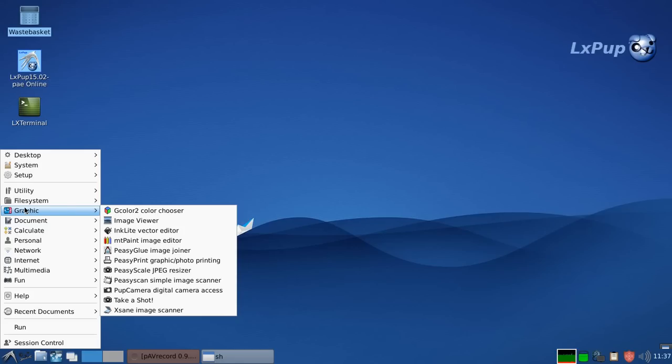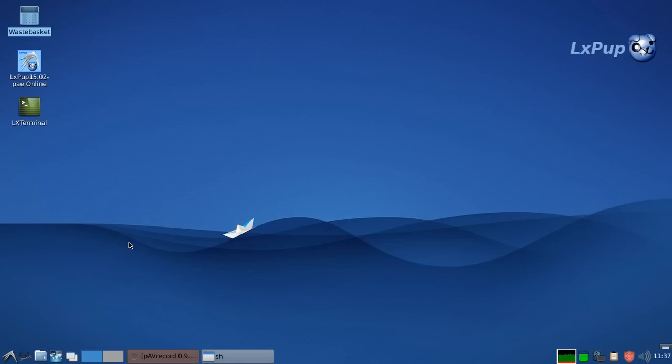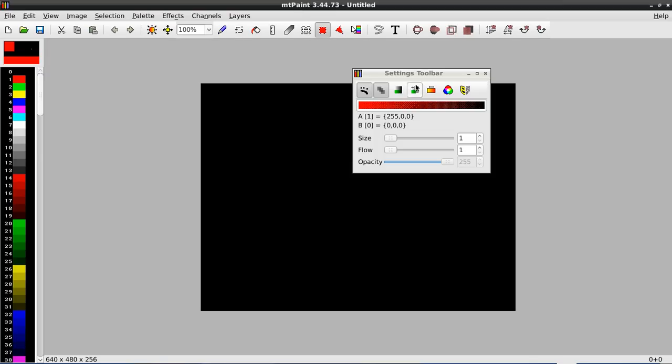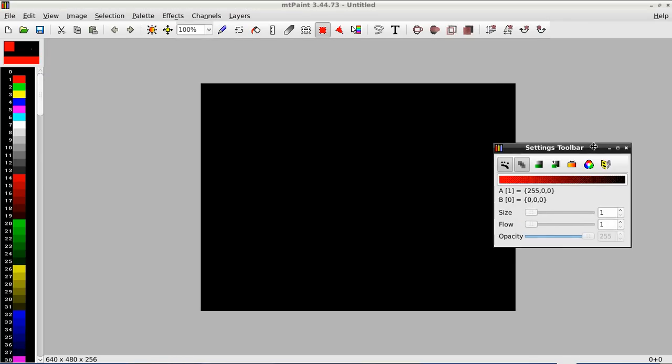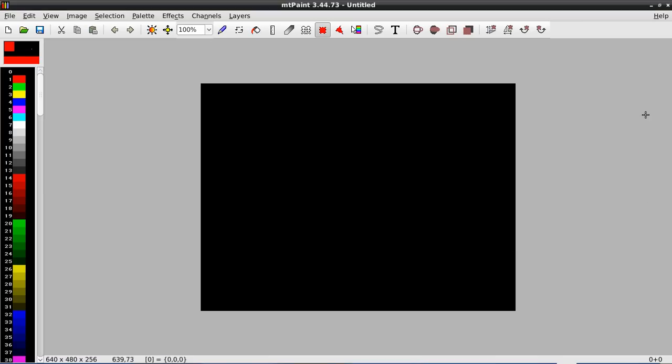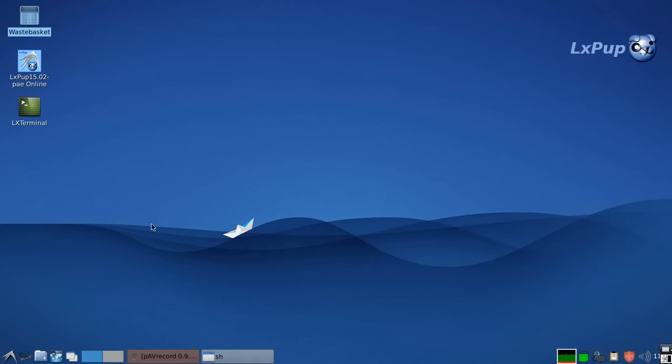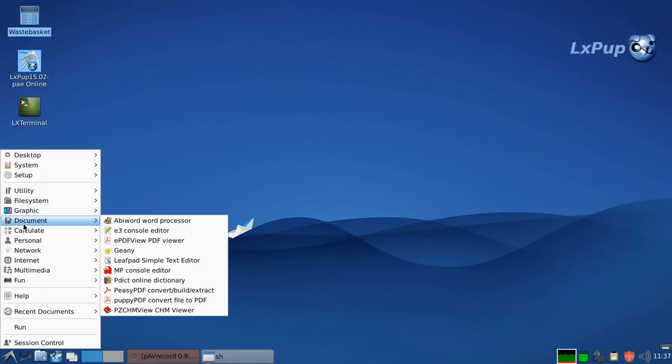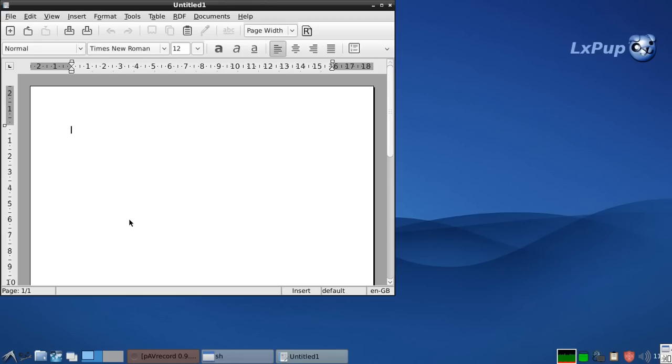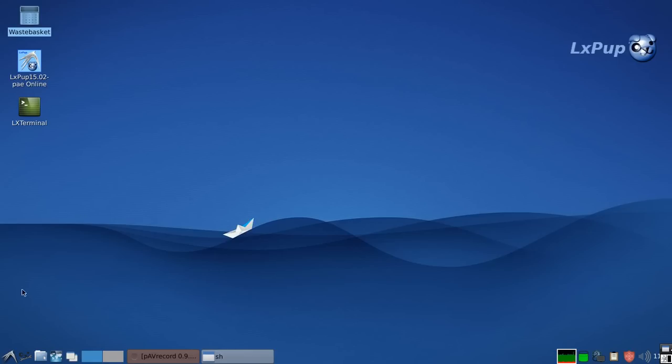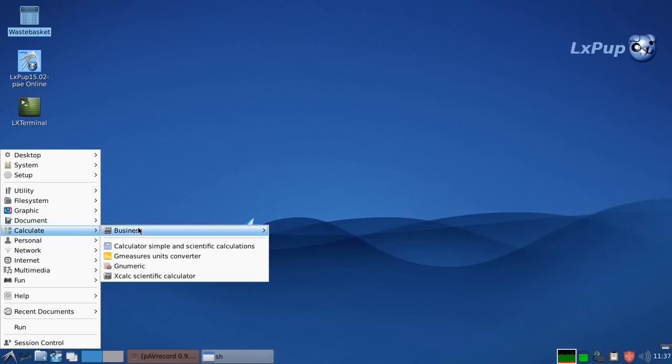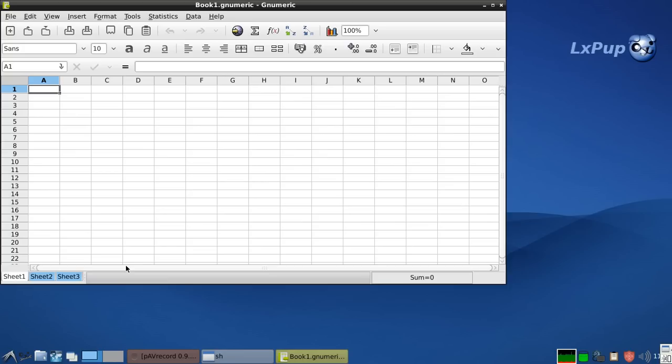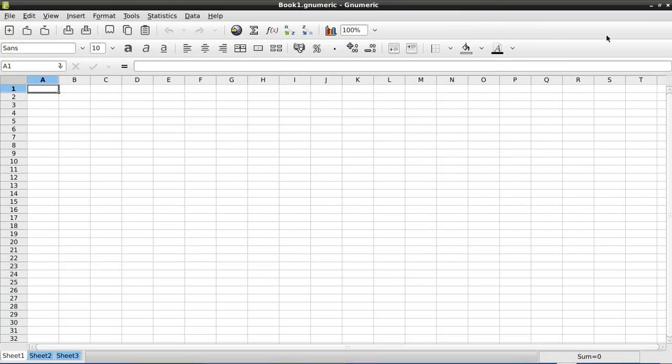Going down the menu, we've got graphics. MTpaint is the main graphics editor on the system. Under documents we've got the Abbey word word processor. Under calculate we've got the numeric spreadsheet manager.